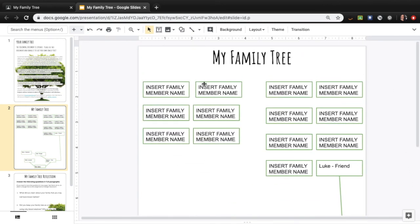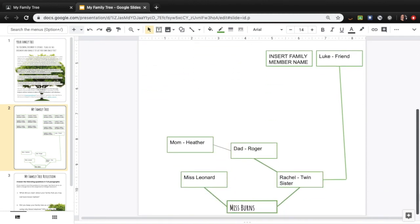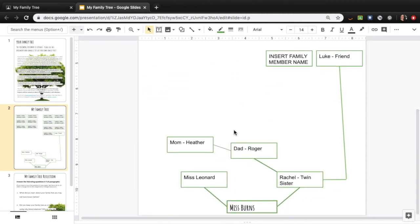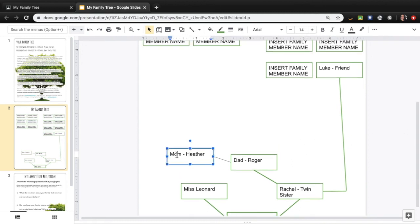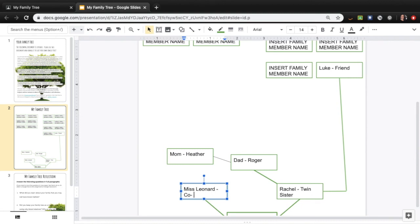I purposely made a few boxes in here so that you can move them around and delete them. By all means though, you could get rid of everything on this page and totally start anew for yourself. But do make sure you're always including the person's name and then the relationship to you. So Ms. Leonard, I should say, co-worker-friend.